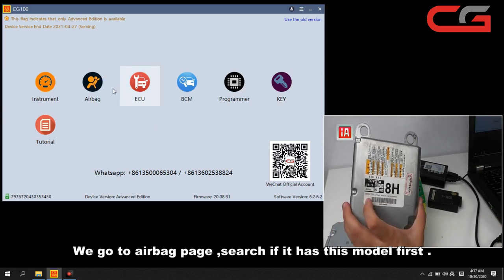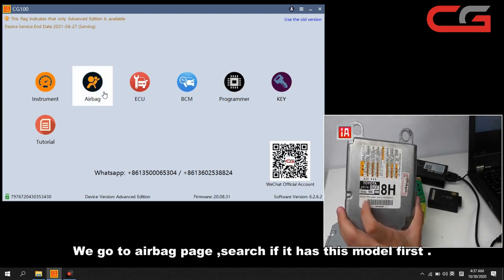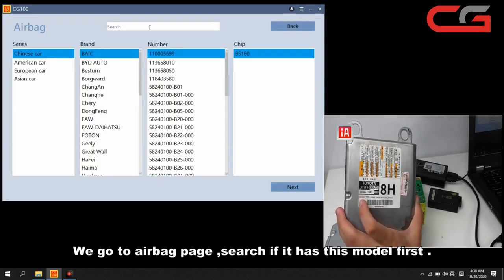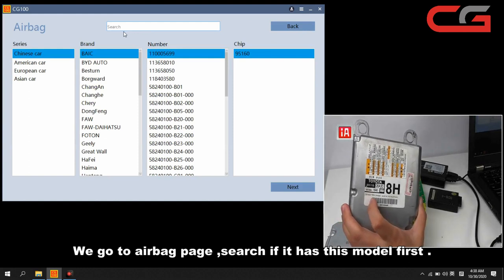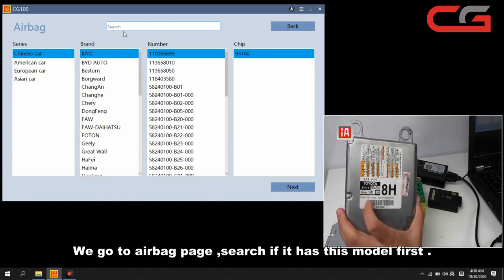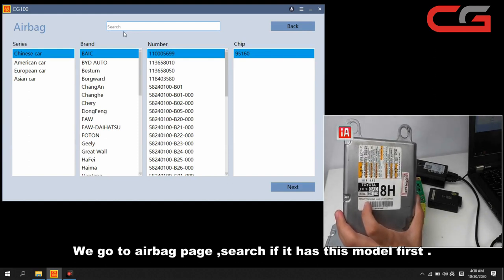First step, we go to airbag page. Search if it has this model.